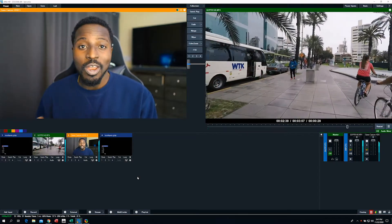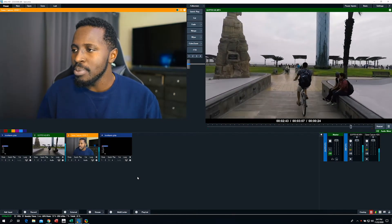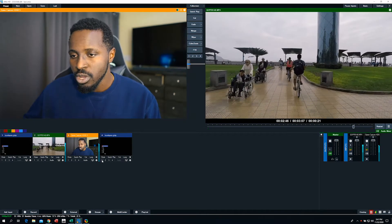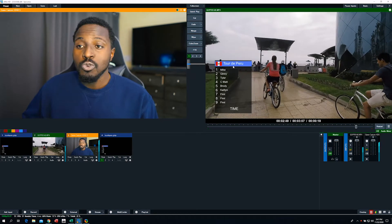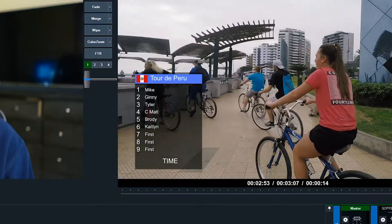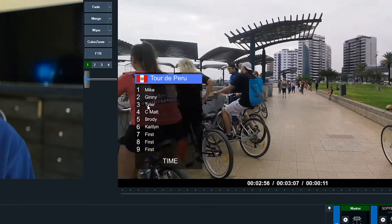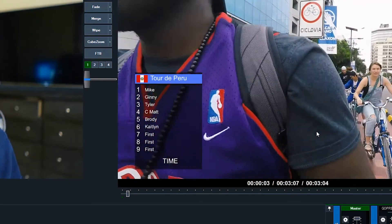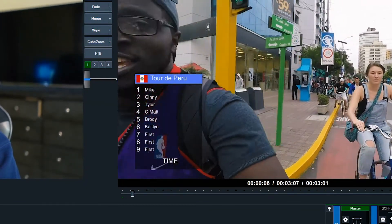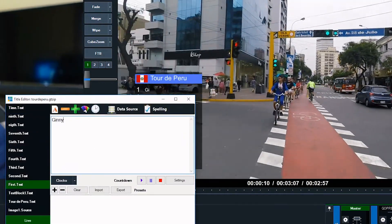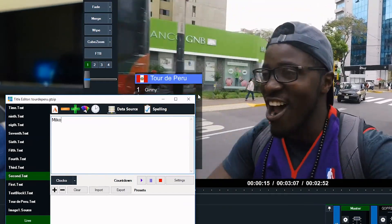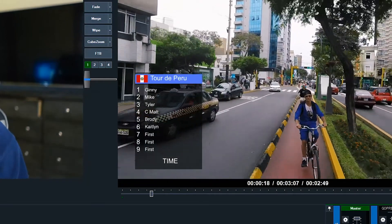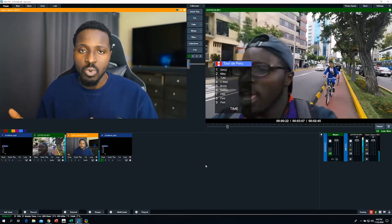So for our first example of when we'd use a data source, we have some footage of me biking during a study abroad trip in Peru. I created a Tour de Peru graphic using the GT title designer, and it's just a list of the folks in order of our positioning at the beginning. And Ginny is about to pass me, so if I wanted to update that, and remember we have live viewers watching this race, that's how I would do that. Not too bad, right? And now it's updated, Ginny's in first place, Mike is in second, all is well.